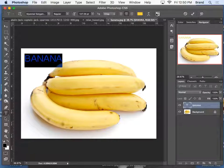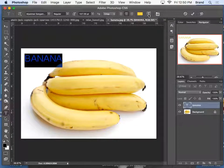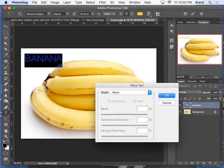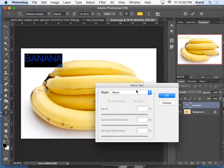And this button up here, actually, let's do this one, the T with the arch underneath it, is your warp tool. So you can click on it.